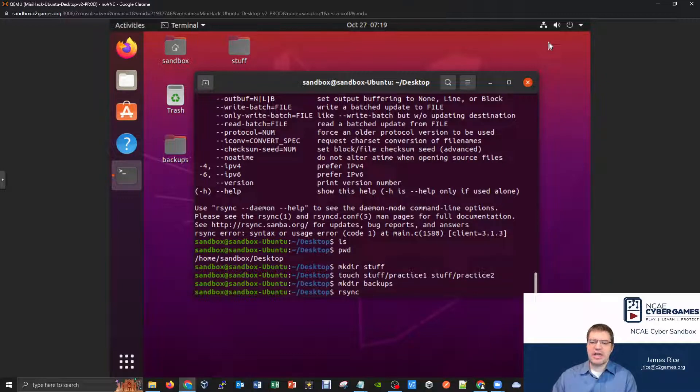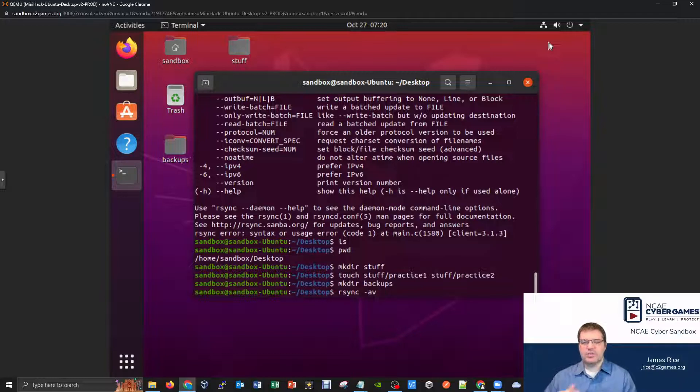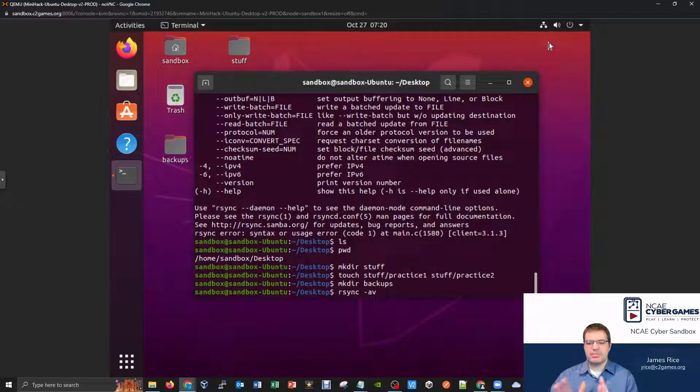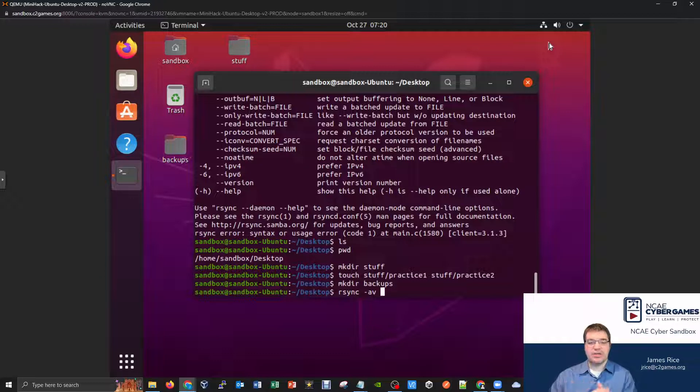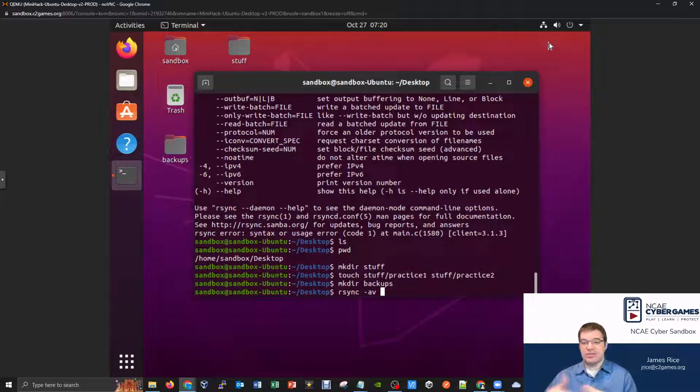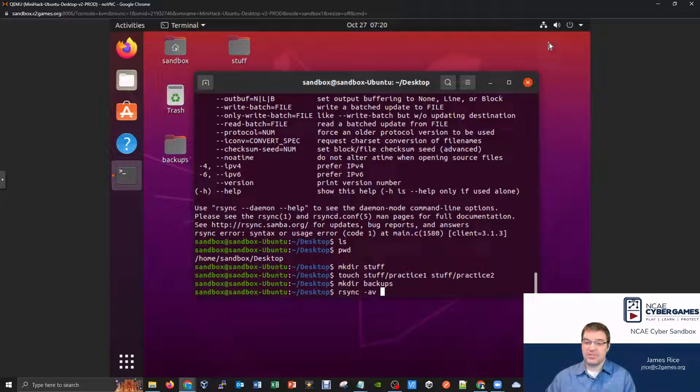Some of the common options that I like to do when I want to start is a dash AV option. And what this will do is this will allow us to copy some information from one location to another. But when we tack on that V, it allows us to get a verbose output. And so now when rsync is doing things, it actually kind of is a little bit more wordy and tells you what it's actually doing. So it is a good way to kind of check, like, is my backup actually working?